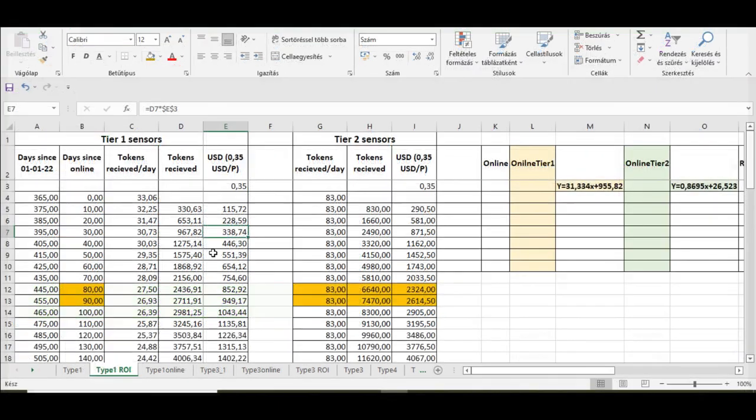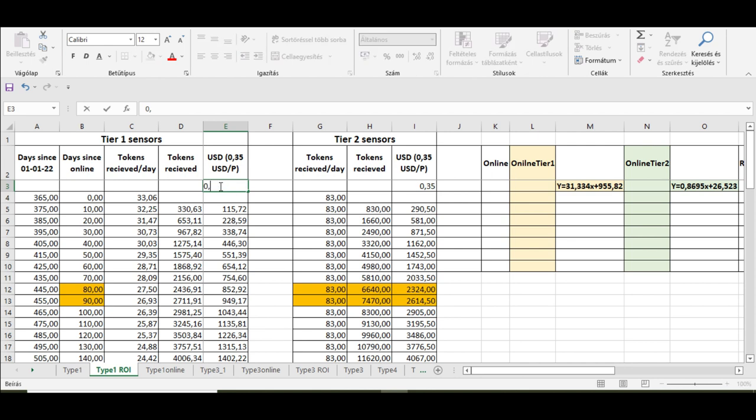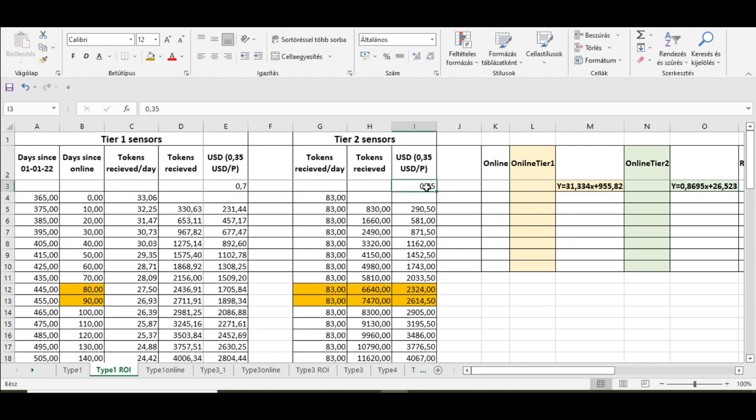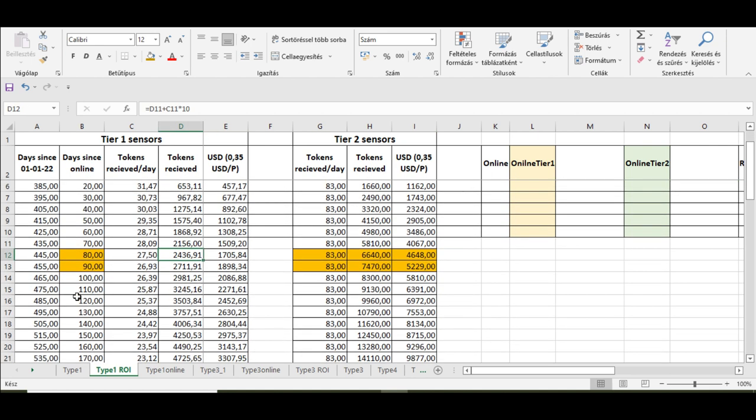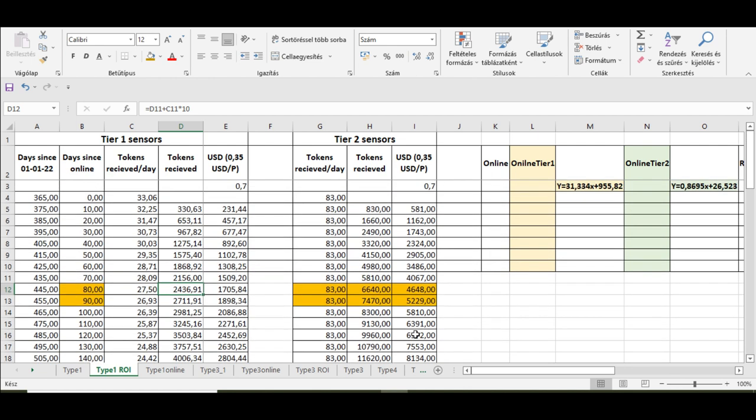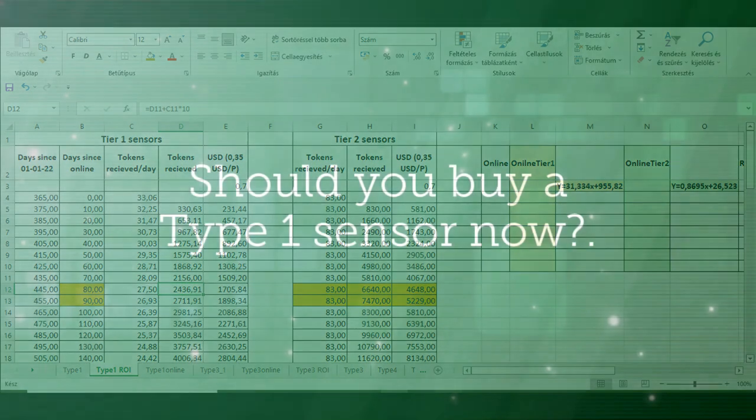Of course, if we expect that the price of the planet tokens will be doubled, for example, the return on investment times will be much better. For example, if the price would be 0.7, the return on investment times were 100 or 120 days for Tier 1 sensors and 40 to 45 days for Tier 2s.